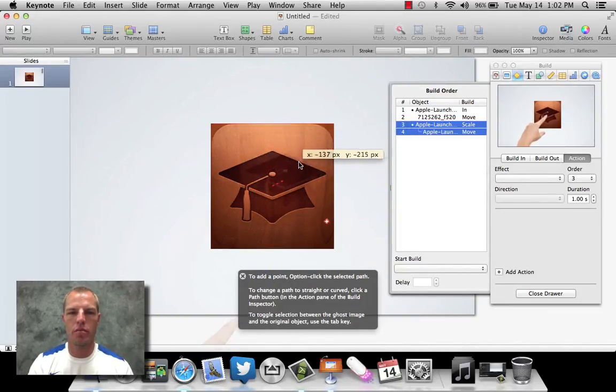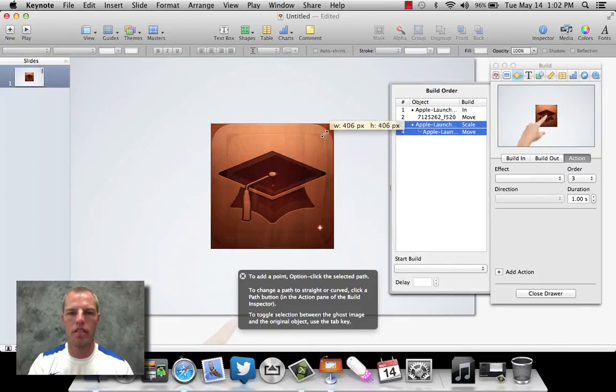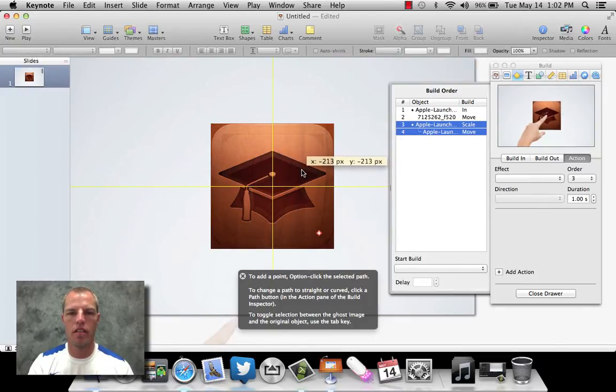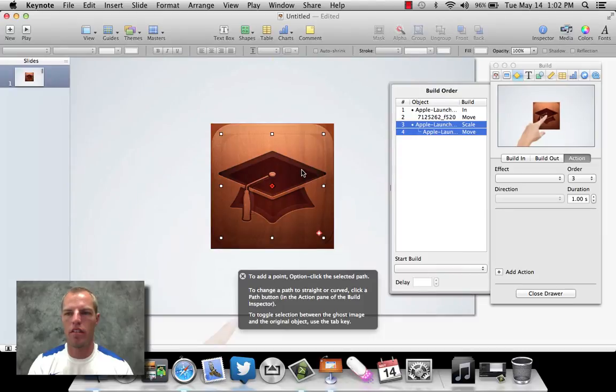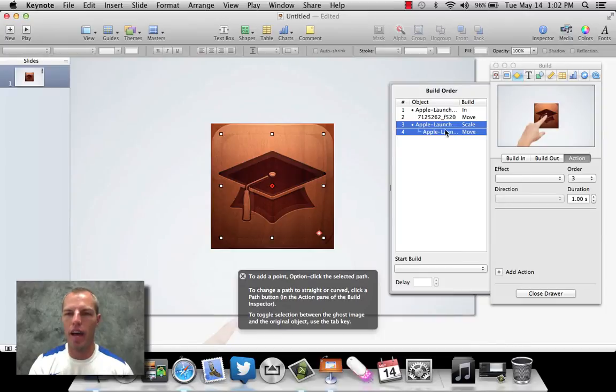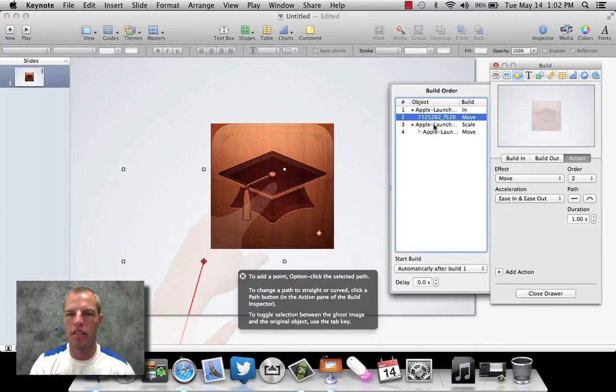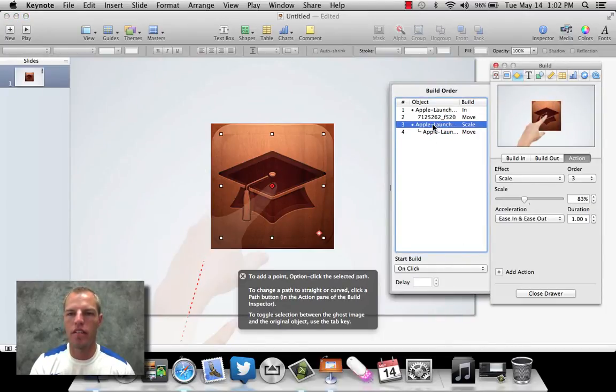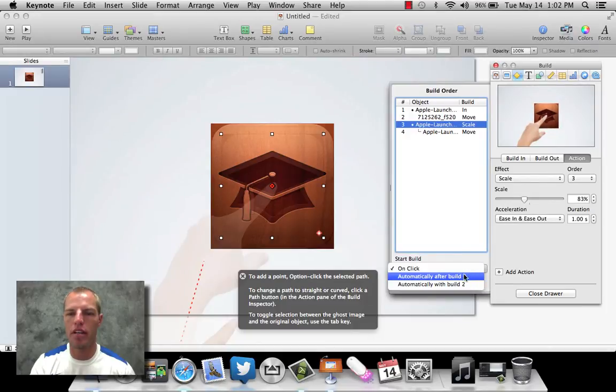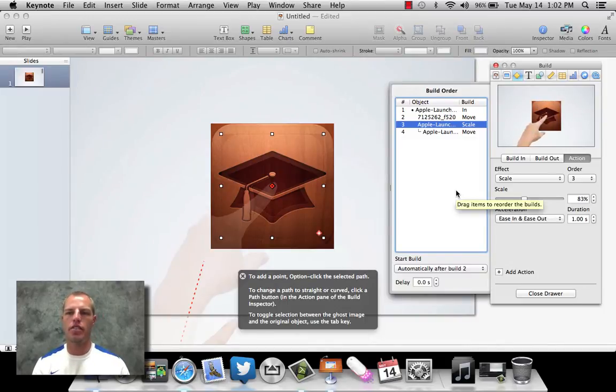And again, we can see the little example going up there. So what it's going to look like is this is going to happen right here. And we want this to happen. Let's select it. We don't want it to happen on a click. We want it to happen automatically after build two. So again, all these things are going to happen side to side. And you can see our deal happen on the inside.